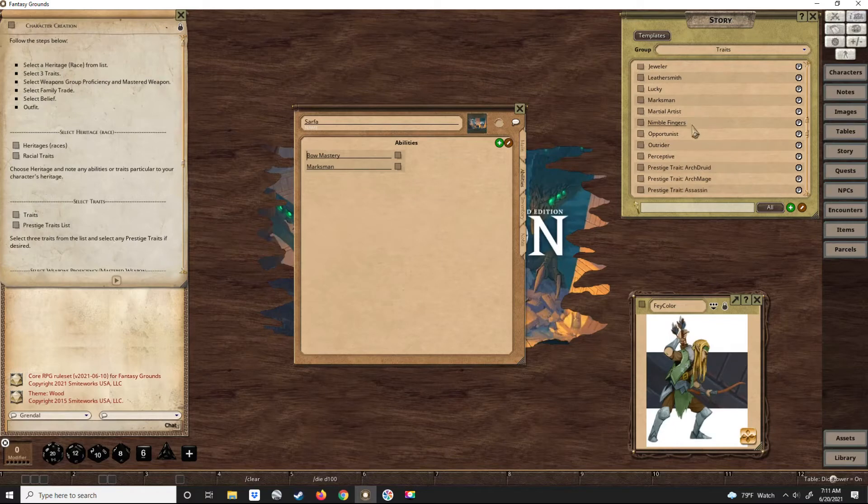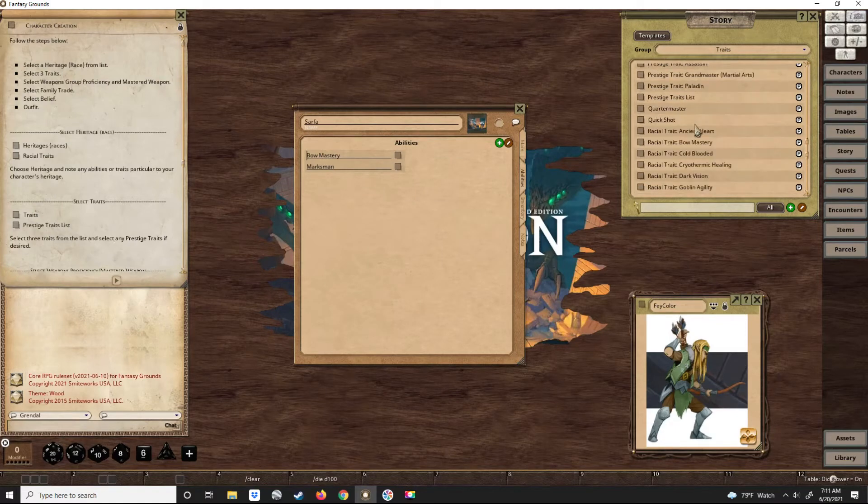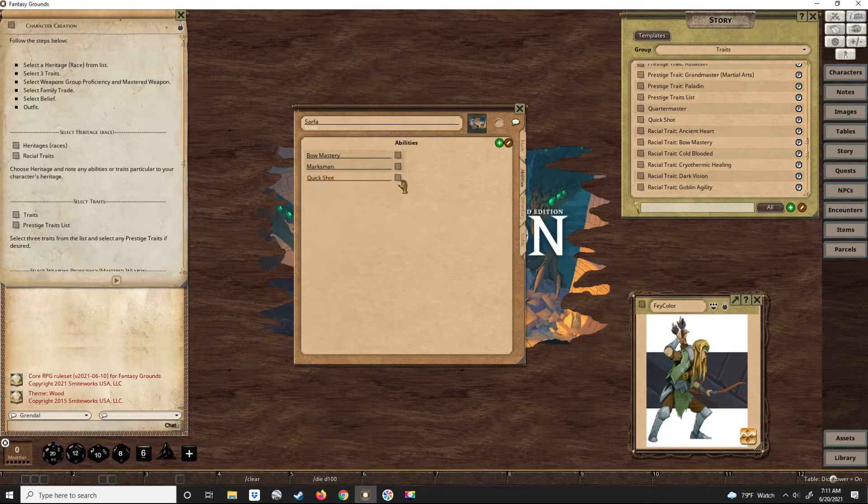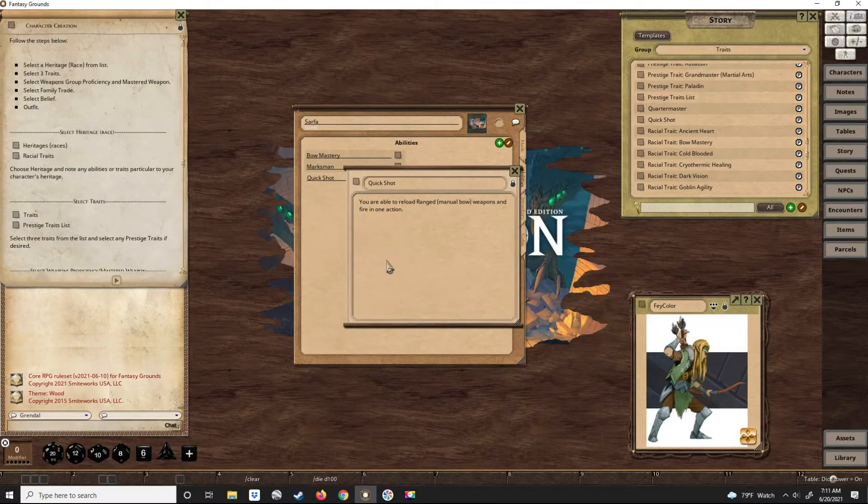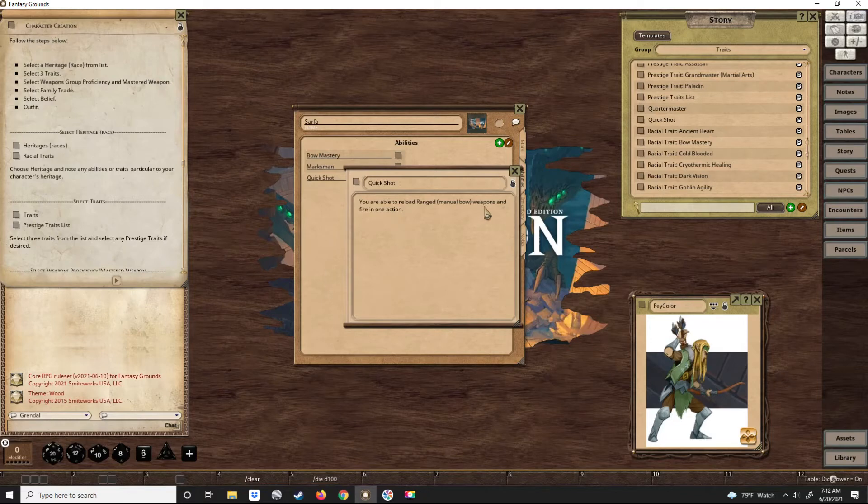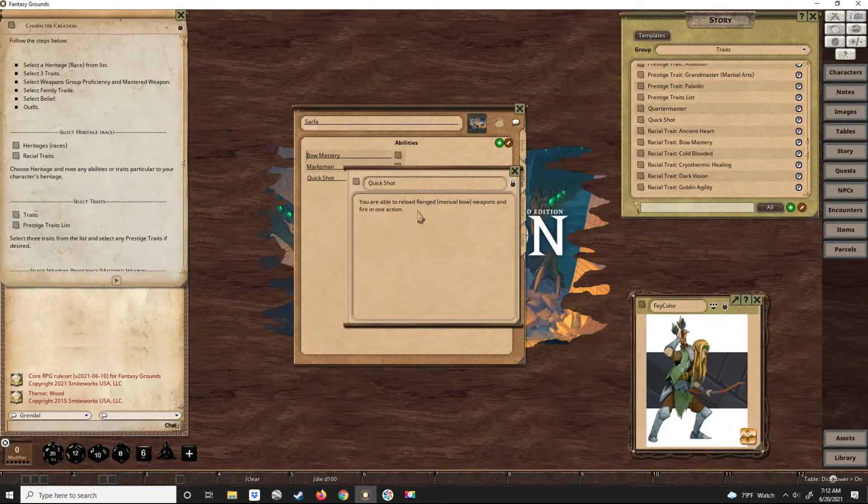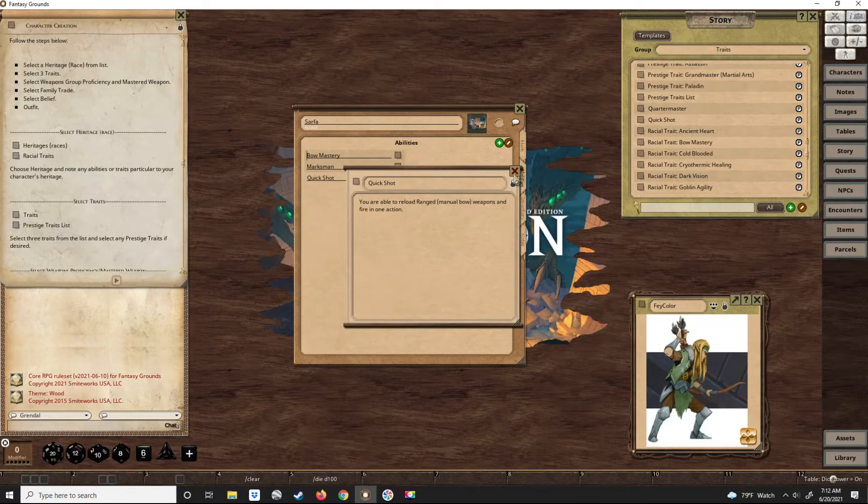Let's also give him quick shot. Normally a bow requires one action to load, one action to fire. This allows him to fire every action - you can reload and fire in one action. Imagine Legolas from the Lord of the Rings or The Hobbit movies, just firing one arrow after the other. That's quick shot.